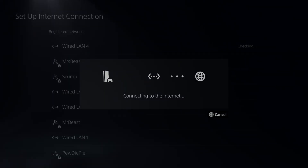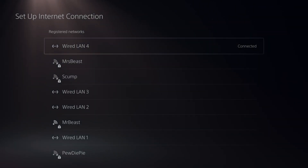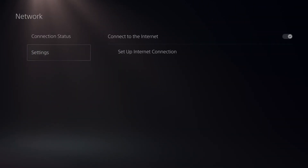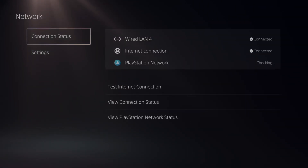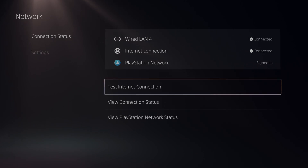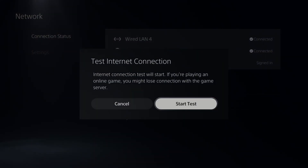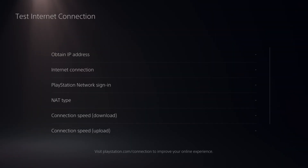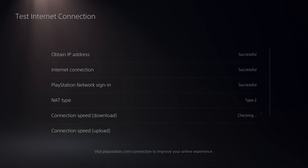Now it's going to connect to the internet. Then we can go ahead and back out and go to the main connection page once again. Let's go to Connection Status, then go to Test Internet Connection and start the test. Under here we can see if we obtain an IP address, connect to the internet, and sign in to PlayStation Network, and then look at the connection speed for download and upload speed.